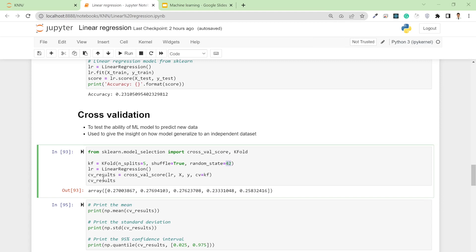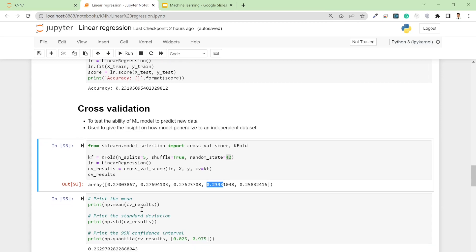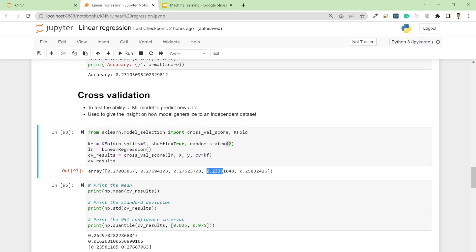I'm going to use linear regression. If I cross-validate this model, my accuracy ranges from 0.2333 to 0.2769. From these accuracies, I can say my mean accuracy is 0.2629 and my standard deviation is 0.0162.